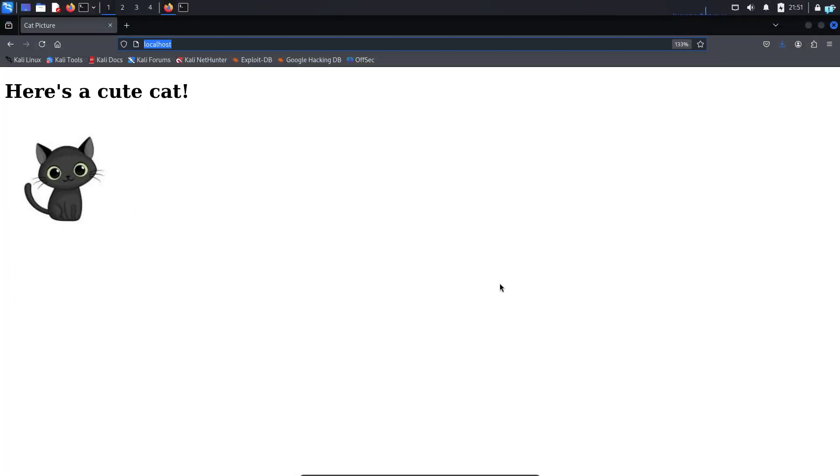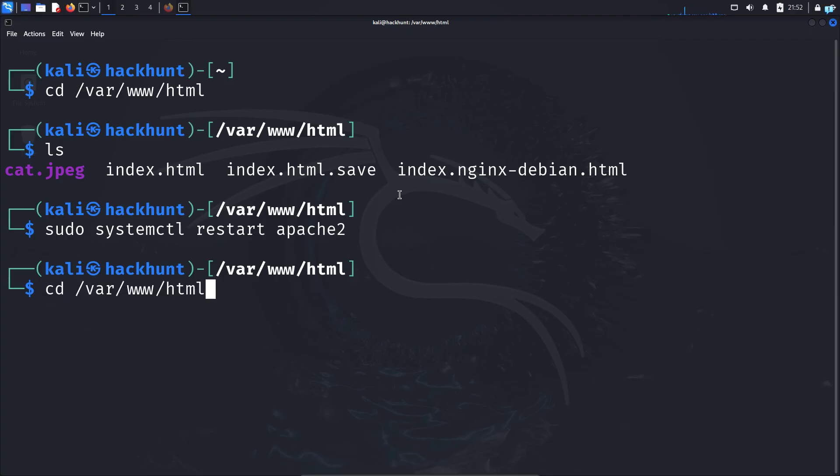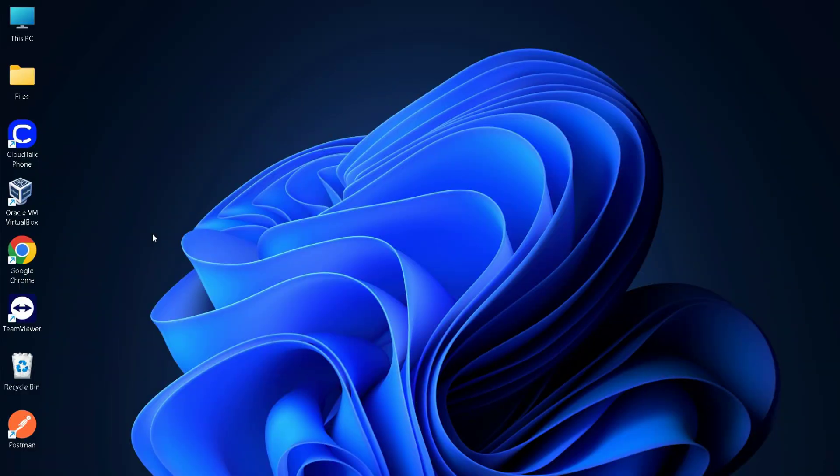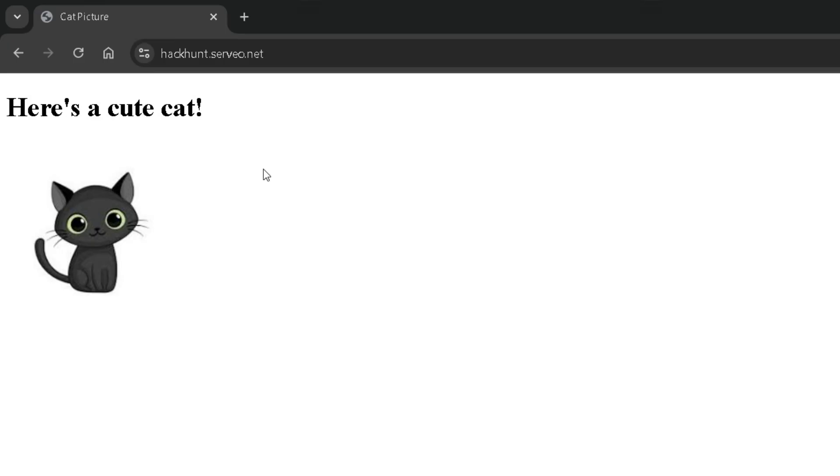Now let's make this website accessible over the internet. So I will give the ssh port forwarding command again and I can see I get the url and from a different network as you can see I can access my website.